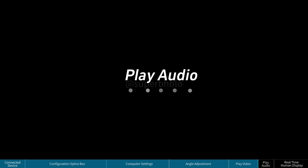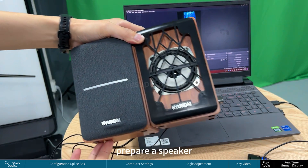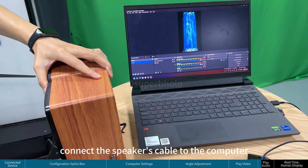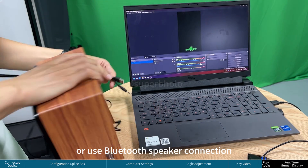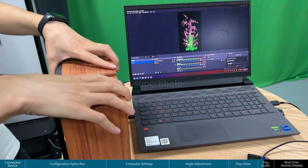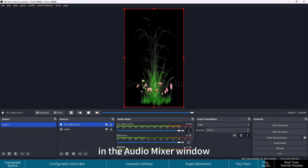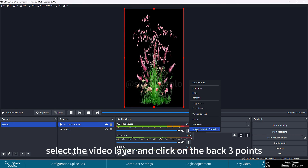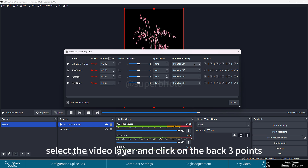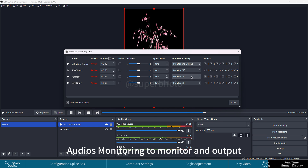To play audio, prepare a speaker and connect its cable to the computer, or use a Bluetooth speaker connection. In the Audio Mixer window, select the video layer and click the three dots on the right. Click Advanced Audio Properties and set Audio Monitoring to Monitor and Output.